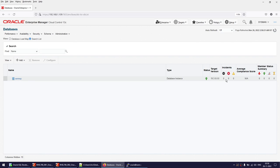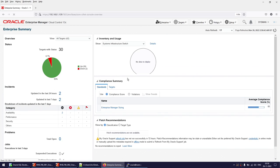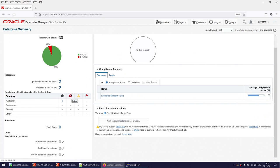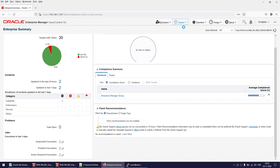As you can see here, there is no incident and there is no warning, so we are all good. You can also look at the summary page — here there is no incident and no warning, so everything looks good.